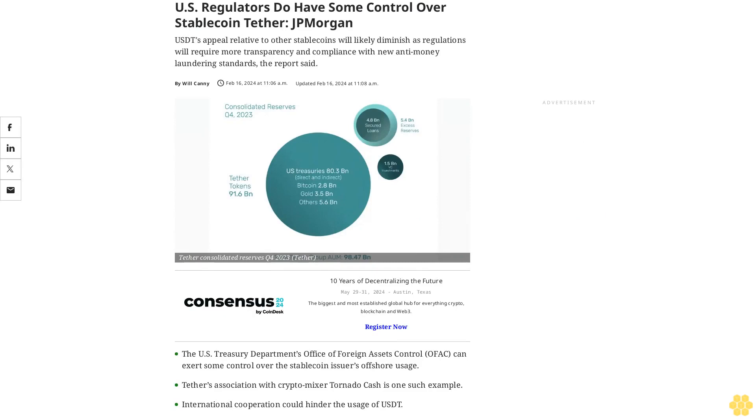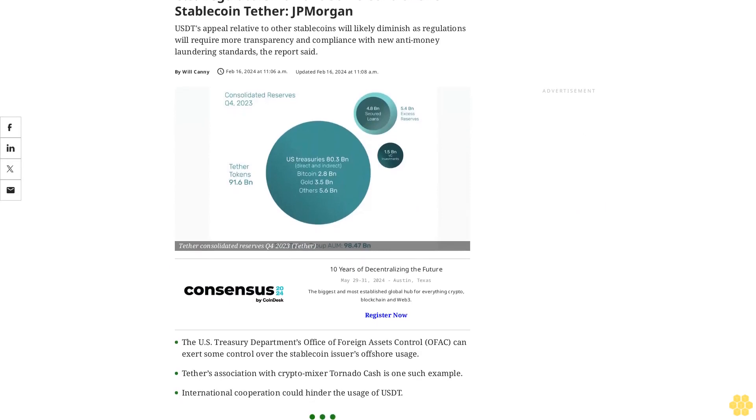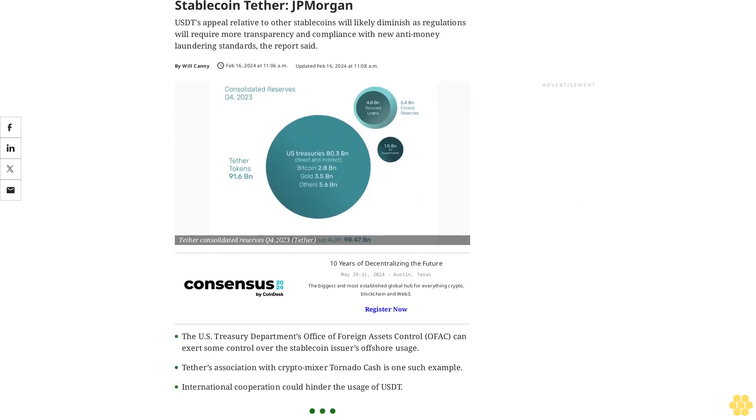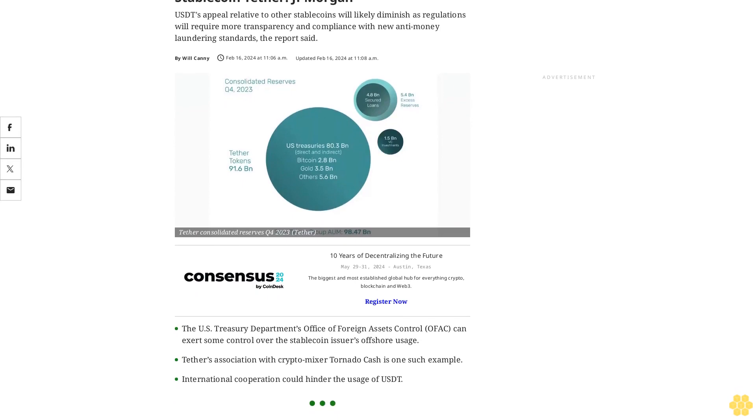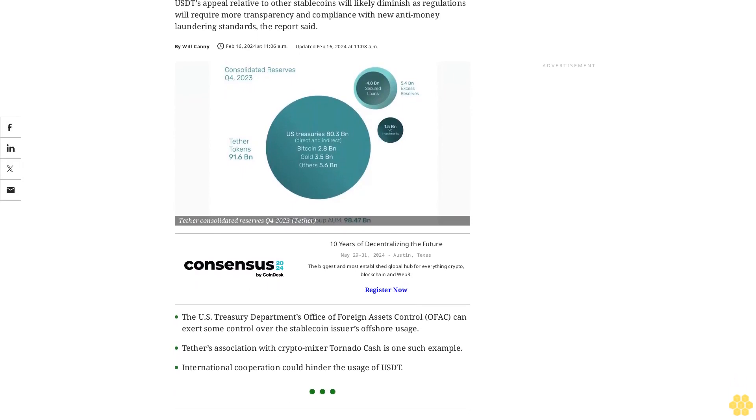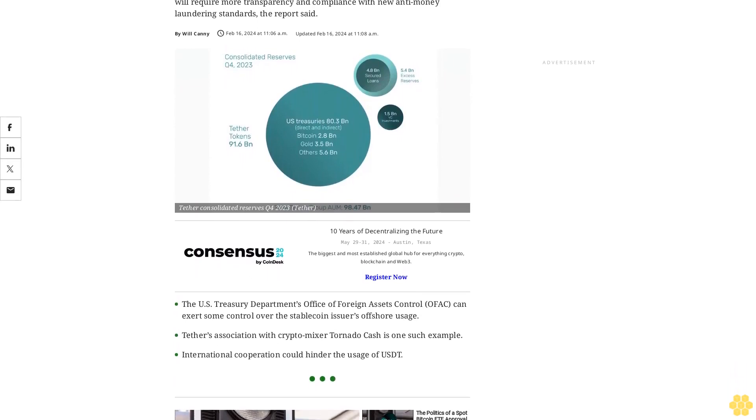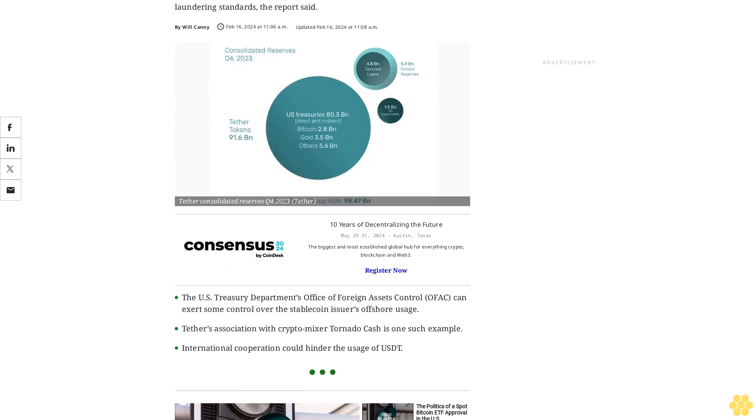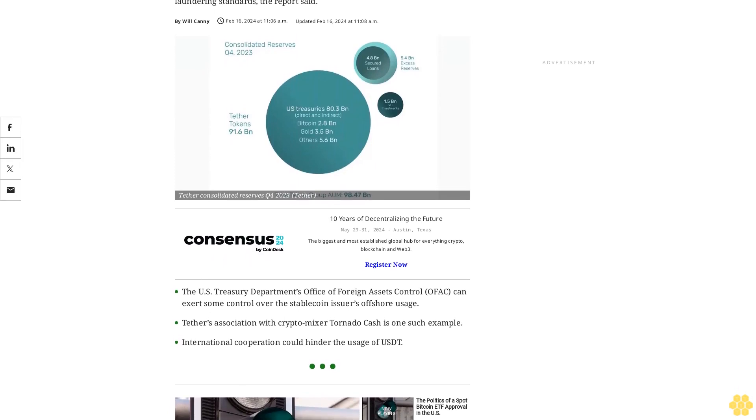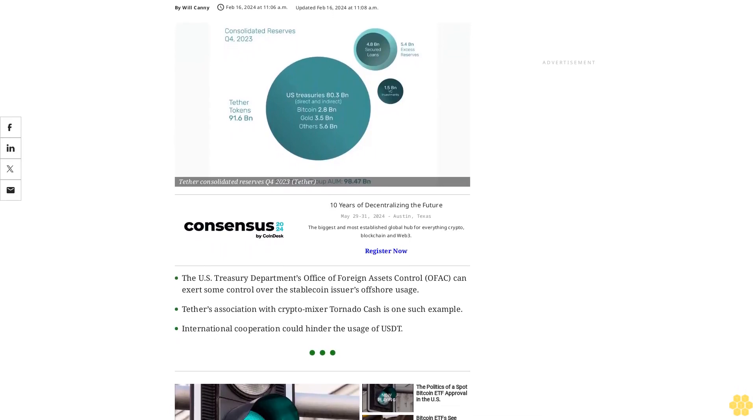U.S. regulators do have some control over stablecoin Tether, according to JPMorgan. USDT's appeal relative to other stablecoins will likely diminish as regulations will require more transparency and compliance with new anti-money laundering standards, the report said.